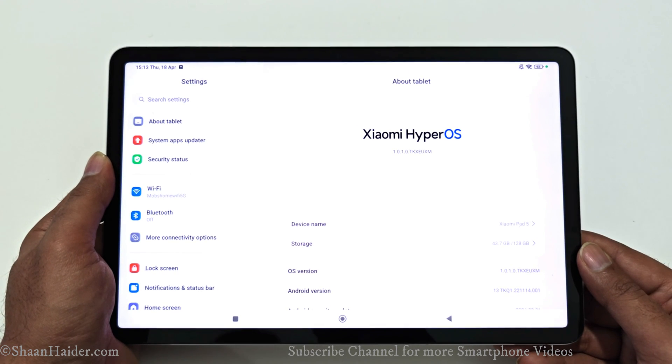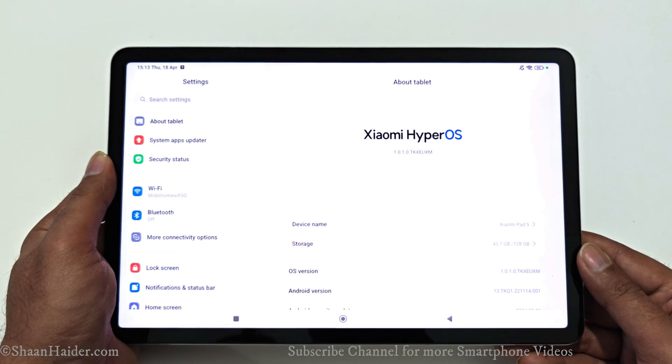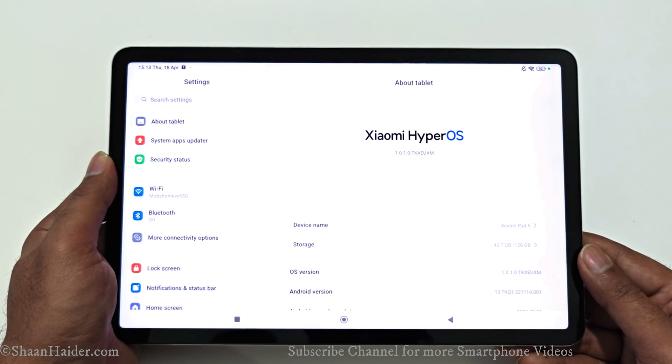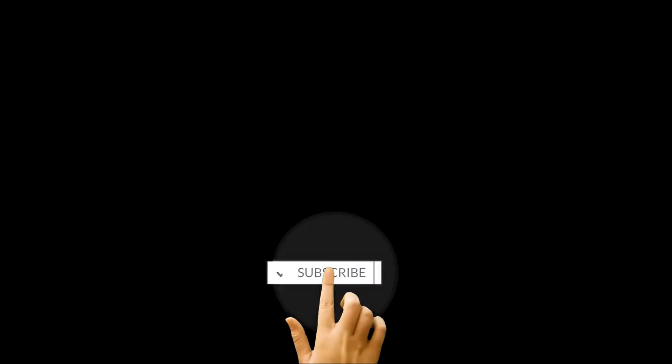So this is how you can update your Xiaomi Pad 5, or whatever Xiaomi tablet you got, to Xiaomi HyperOS. That's all for now, friends. Thanks for watching. If you found it useful, give it a thumbs up, share it with your friends, subscribe to the channel, and I will see you guys next time in another video. Have a nice day.